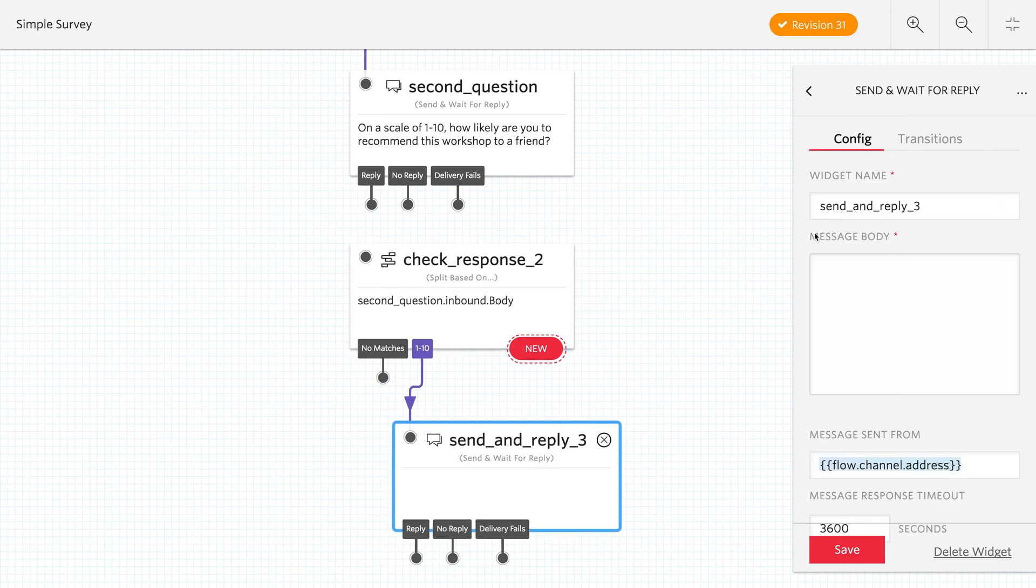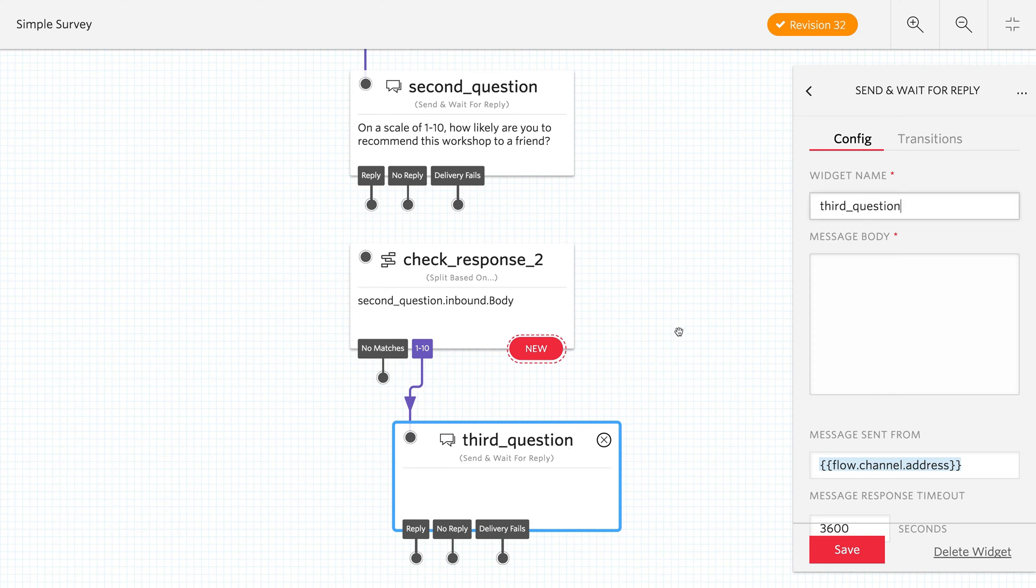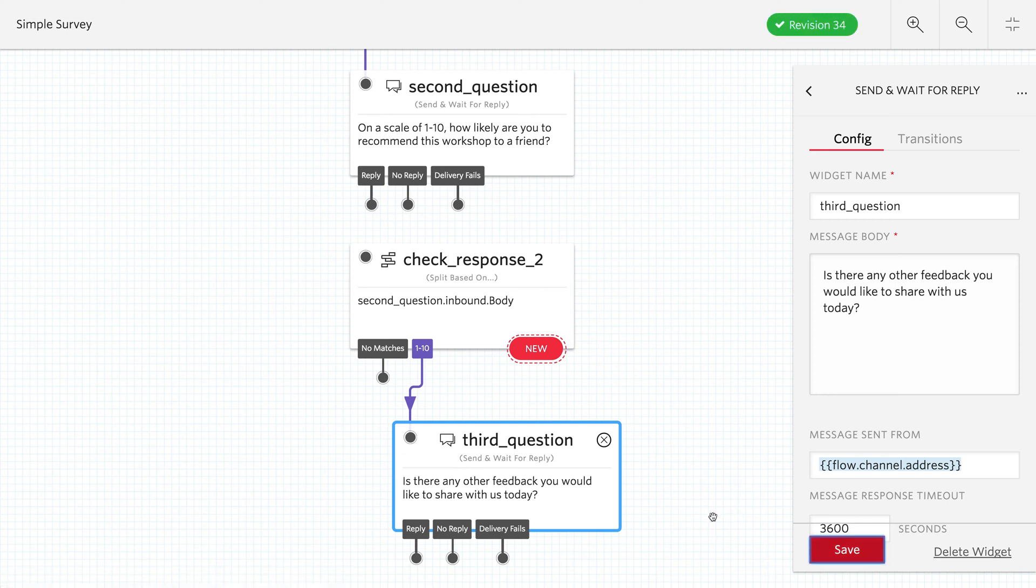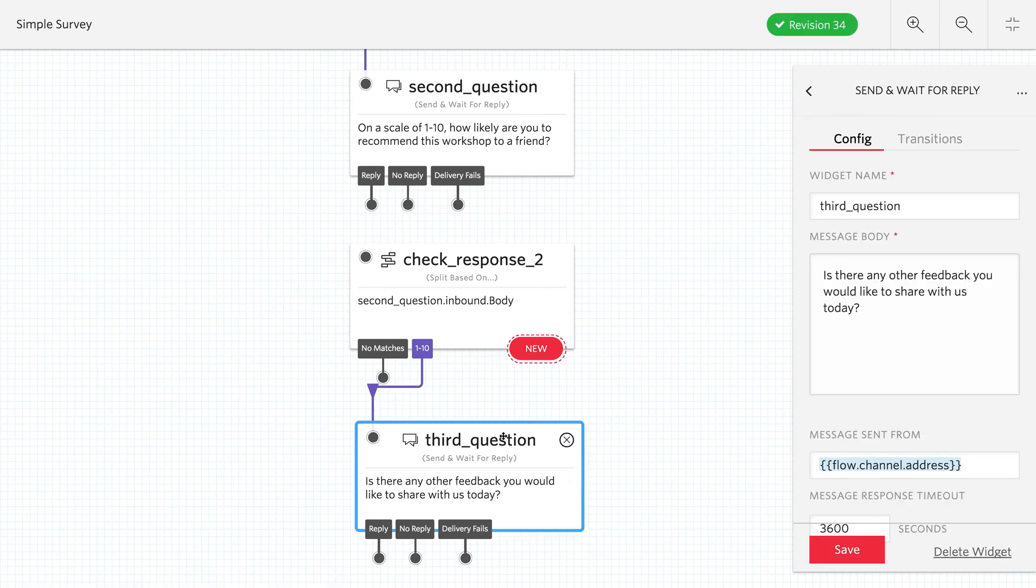Okay. Let's rename this because it's sending a reply three right now instead of third question. And then the third question's text is going to be, is there any other feedback? So just a general purpose question here. We don't care whether they reply or not. This is an optional question. So we're going to end up hooking up the reply and no reply to this response.